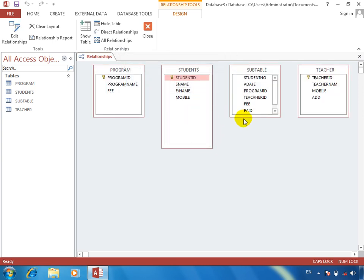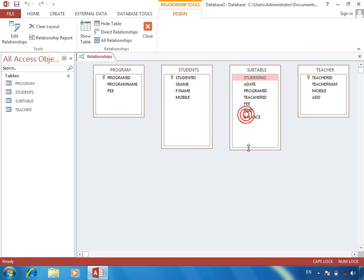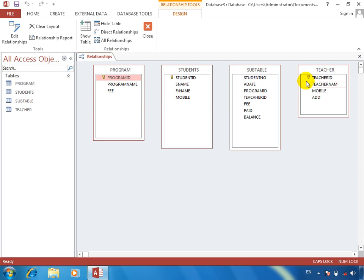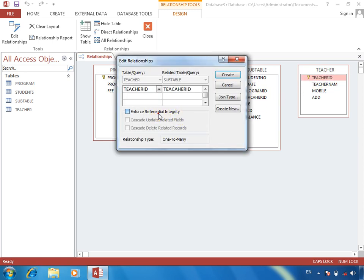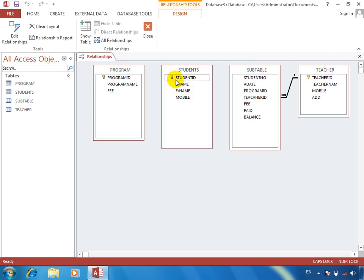Now, what is the same table? This sub table has fields: teacher ID is called teacher ID, and student ID is called student number.